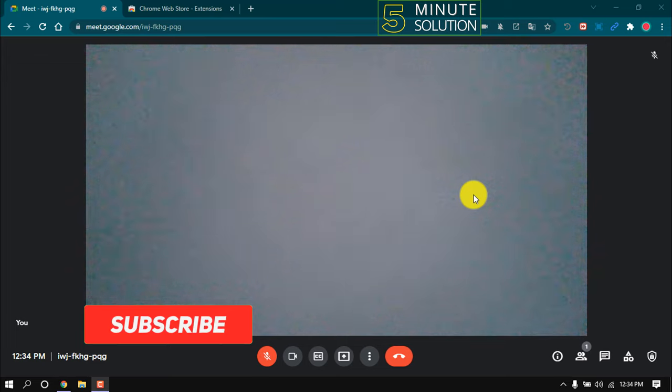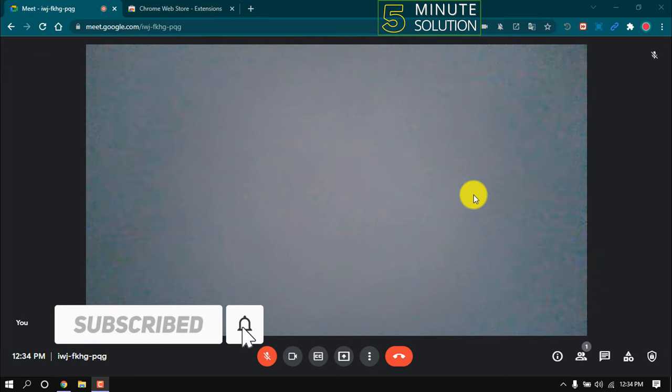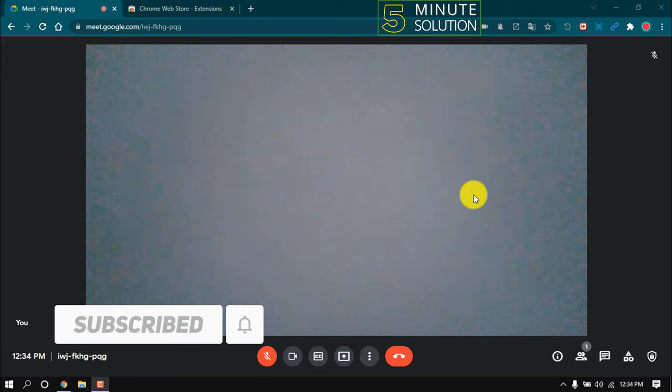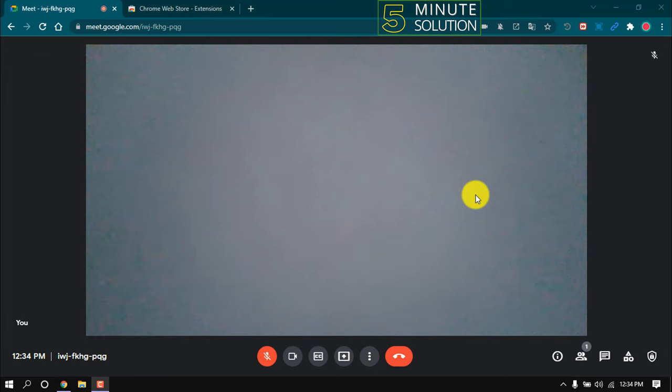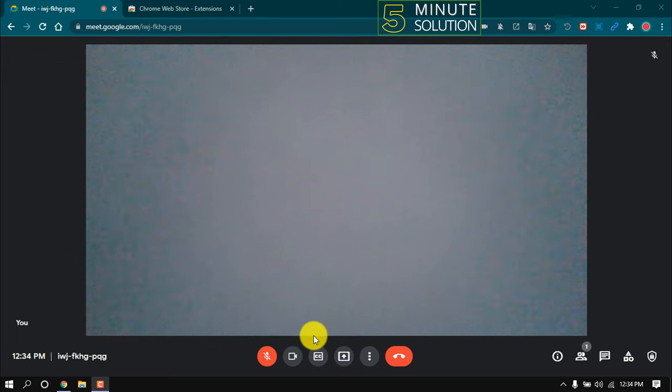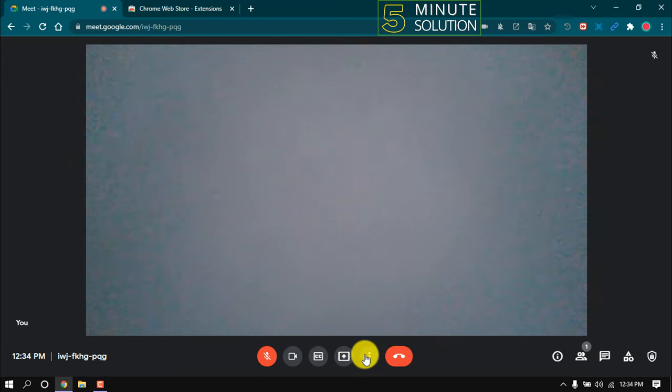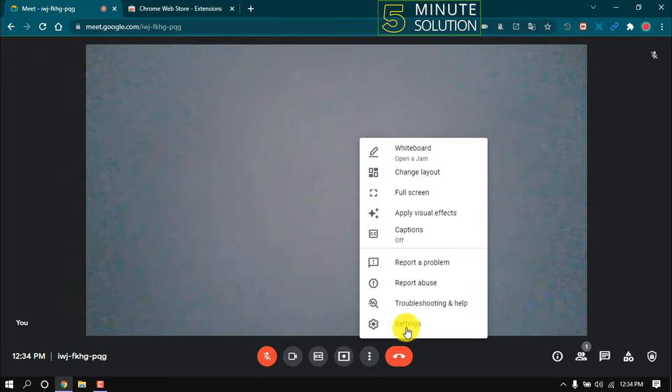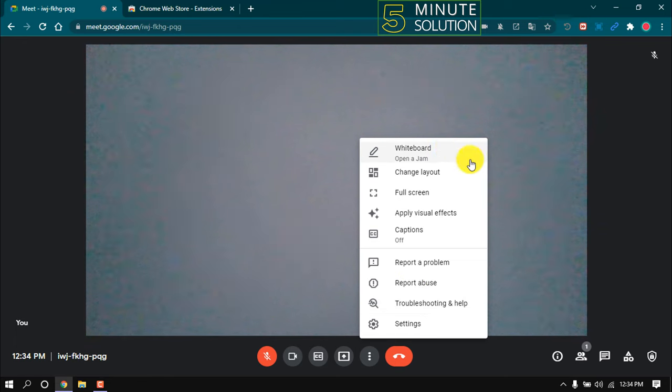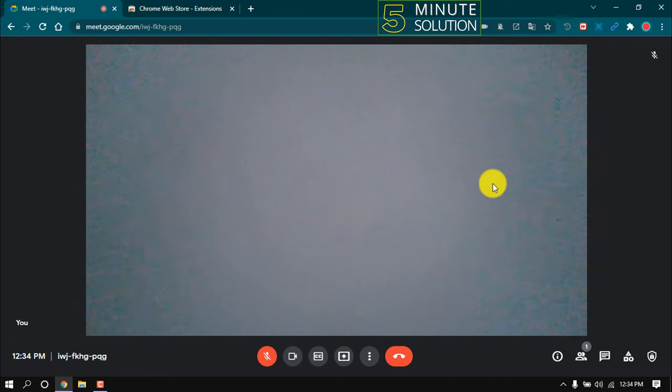Hello friends, in this quick tutorial I'm going to show how to record Google Meet on laptop. Right now I'm in a meeting and there is no native option to record Google Meet. To record our Google Meet, all we have to do is...